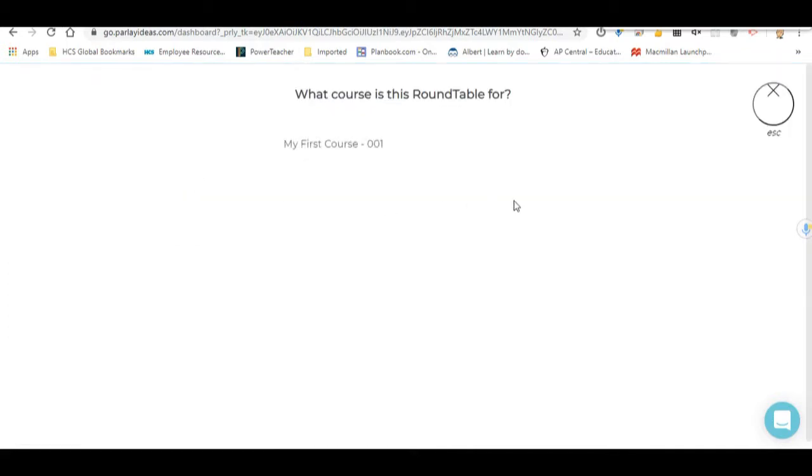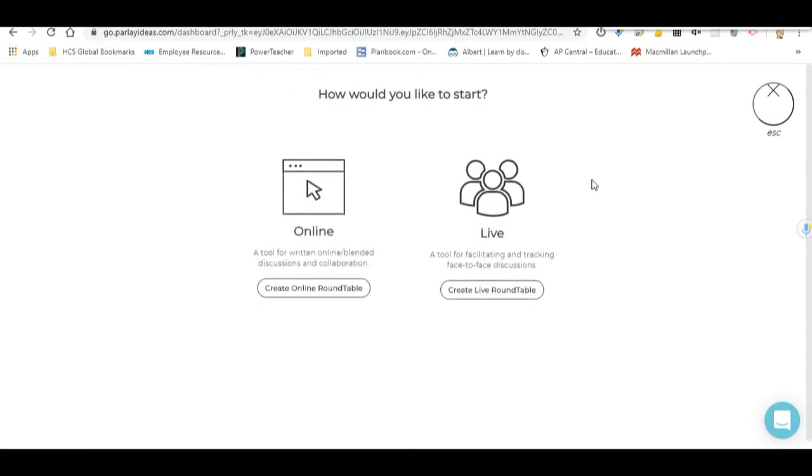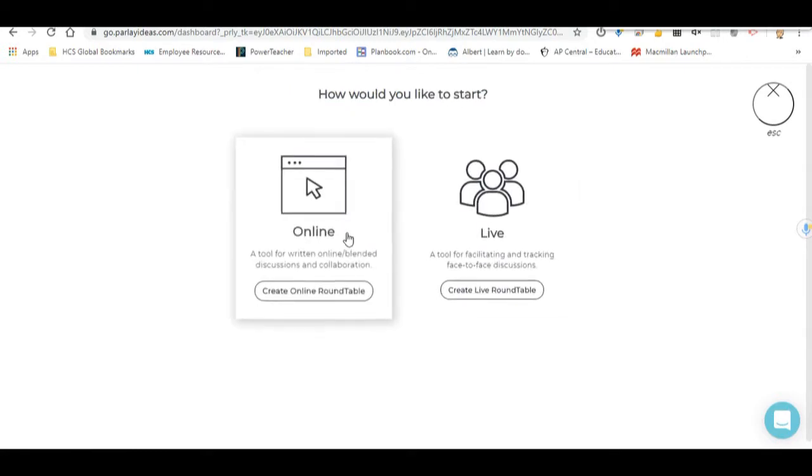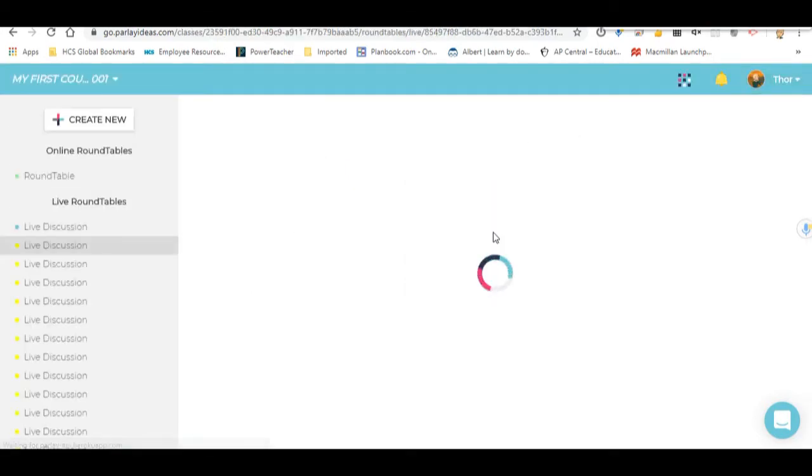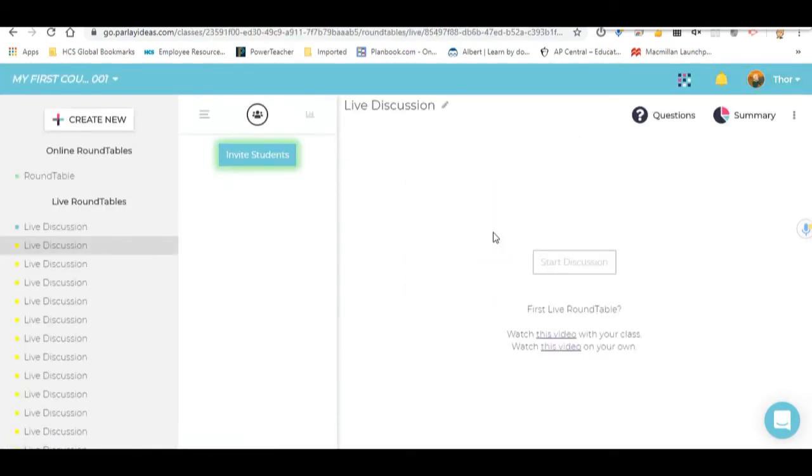Click in on New Roundtable and ask what courses is this for. I only have one, so I'm going to go ahead and click that. Online would be a more exhaustive sort of lesson that could be even outside of class that you could embed into a Google Classroom. You could do a number of things with it. But what we're doing today is just an integration for a face-to-face discussion using Meet. So what we'll do is click on a live roundtable.